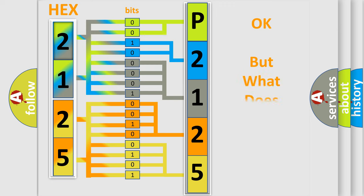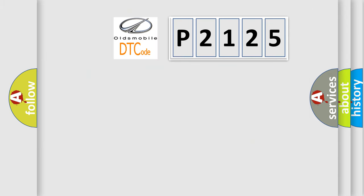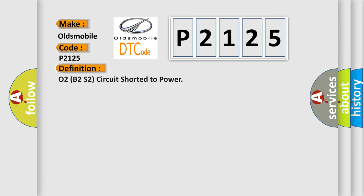The number itself does not make sense to us if we cannot assign information about what it actually expresses. So, what does the diagnostic trouble code P2125 interpret specifically for Oldsmobile car manufacturers? The basic definition is O2 signal tracking due to wet or oily condition in the connector, O2 signal circuit is open or shorted to system power, or PCM has failed.